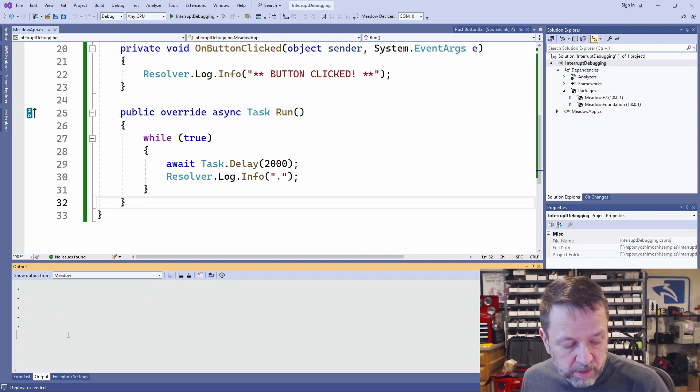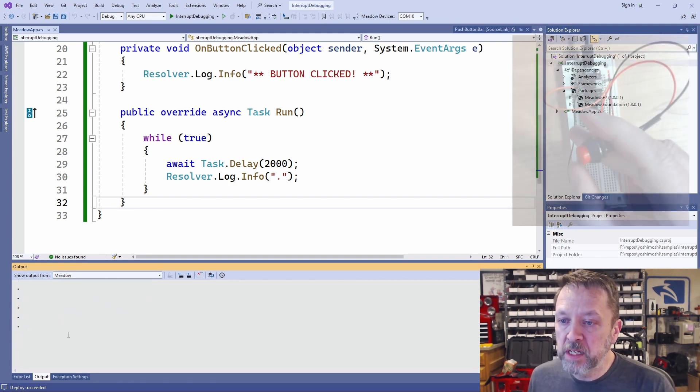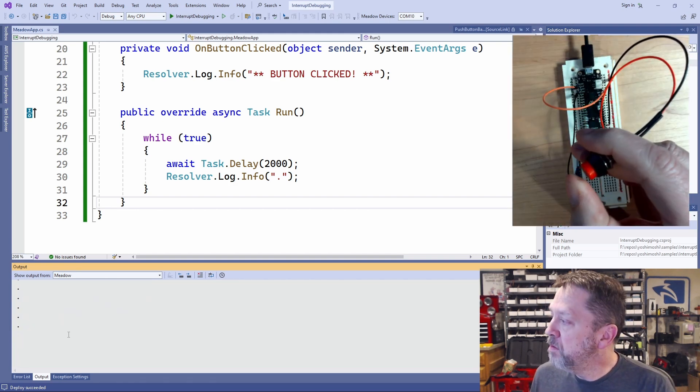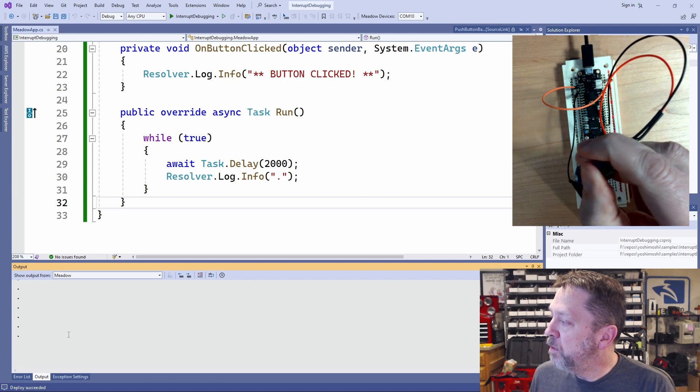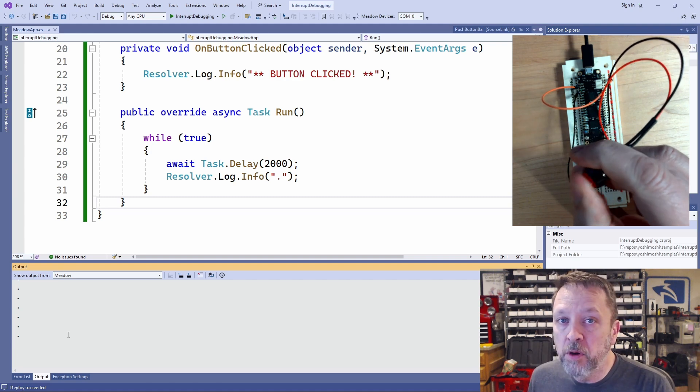Now, if we press the button, we get no event.